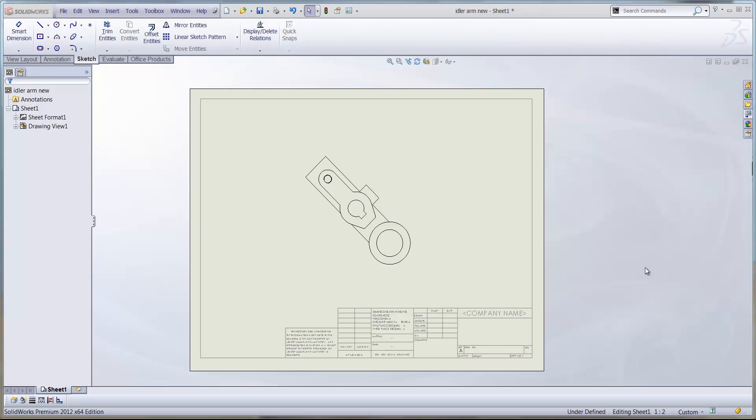It can be sometimes a little bit complicated. So what we've got in front of us here is a drawing view of a component which, as we can see, is on an angle at the moment.